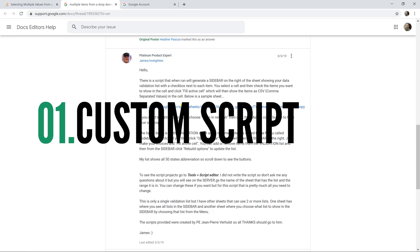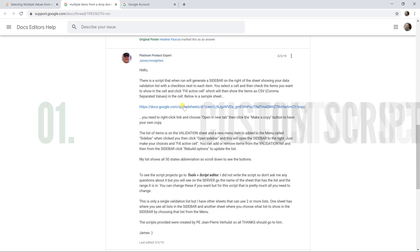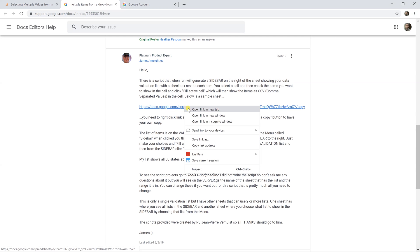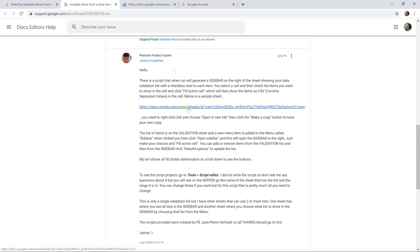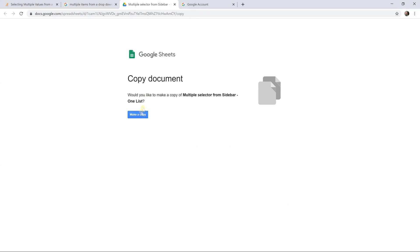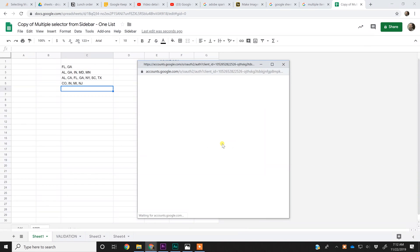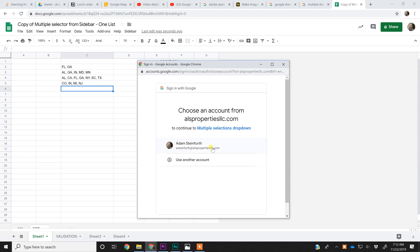So this first option is one that I found online, and it uses the built-in flexibility of Google Sheets to run a custom script. And I'll have this in the description of the video. And I open this link in a new tab. It's going to ask if I want to bring this spreadsheet into my Google Drive. I'll click yes, and you have to give it permissions to run.